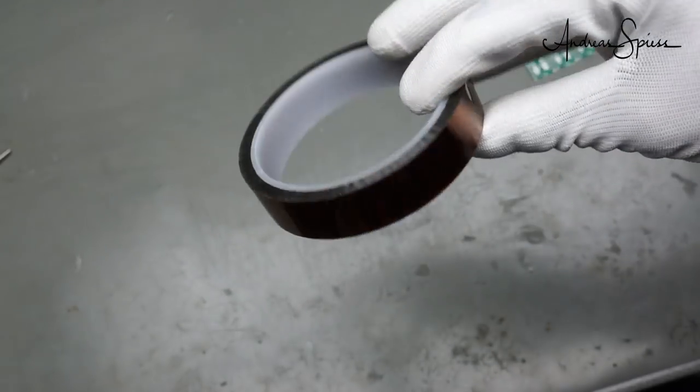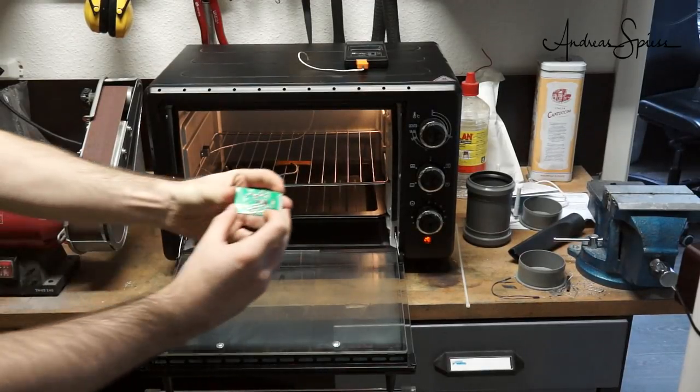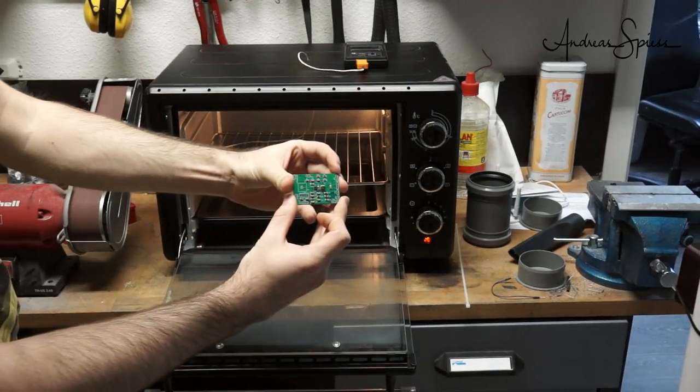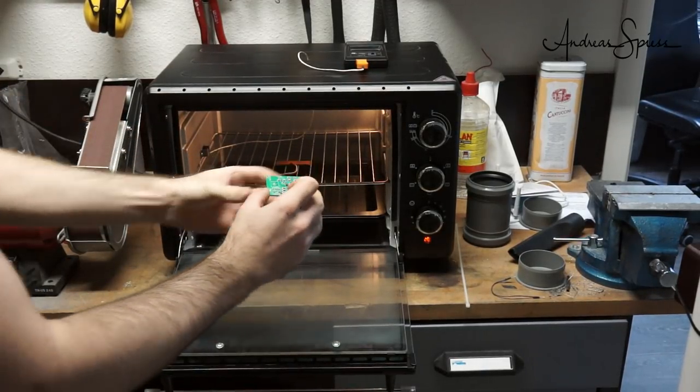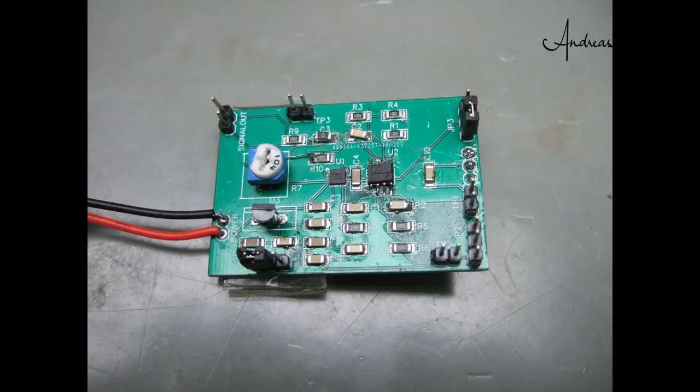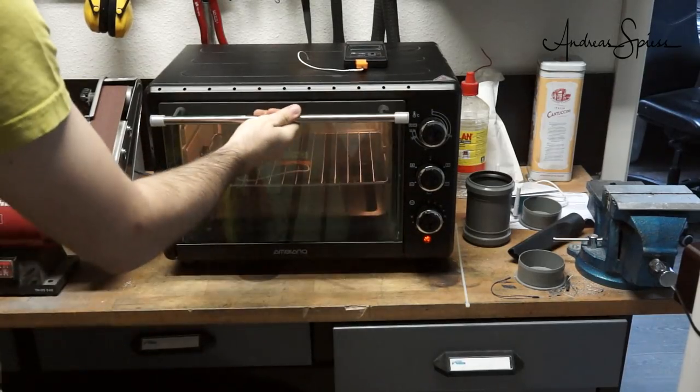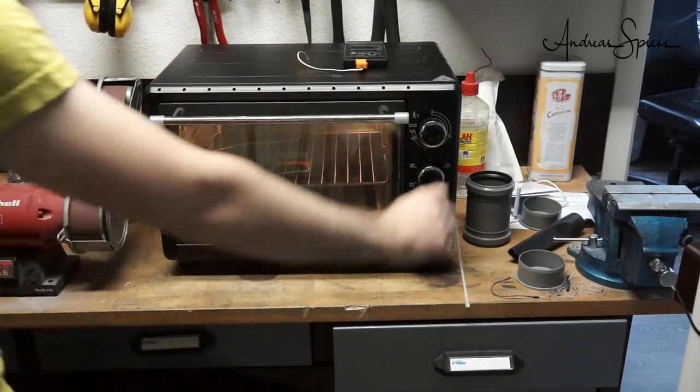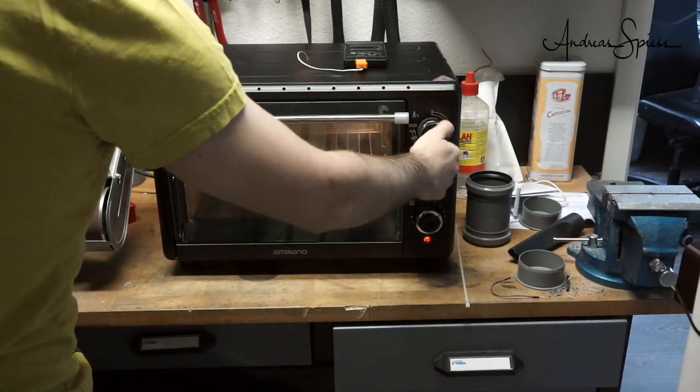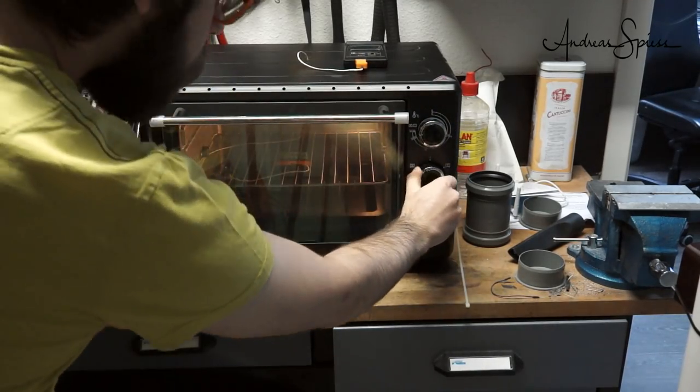At ambient temperature, we charge the oven with the PCB. As an example, we use a PCB built for our radar project. After closing the door, we start with full throttle and check the temperature.